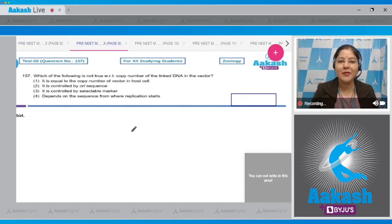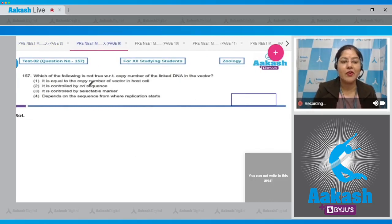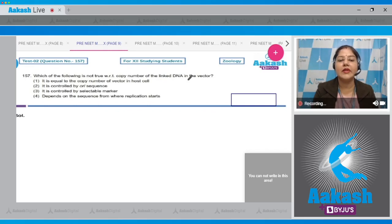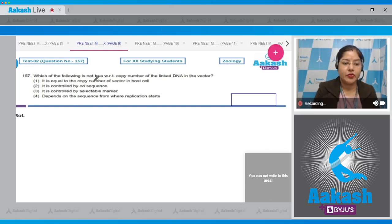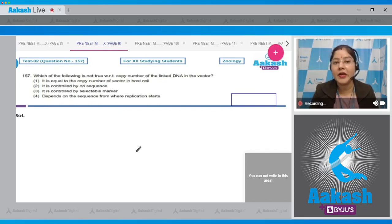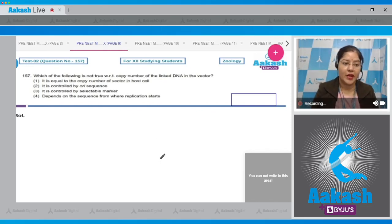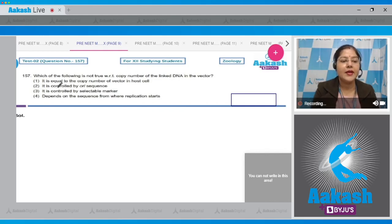Question number 157: Which of the following is not true with respect to copy number of the linked DNA in the vector? We have to choose the incorrect one. First option: it is equal to the copy number of vector in host cell — this is correct.